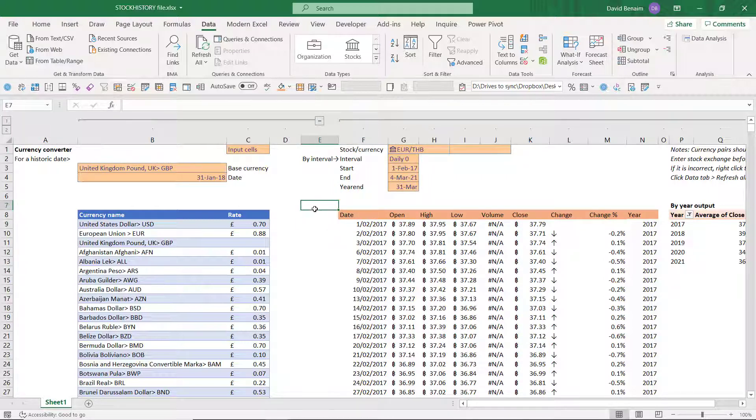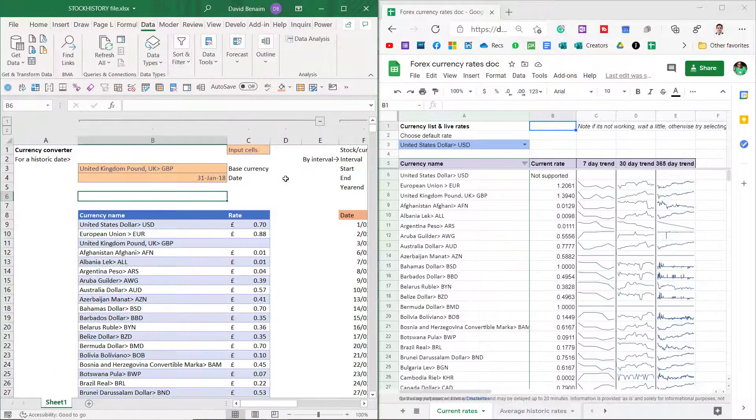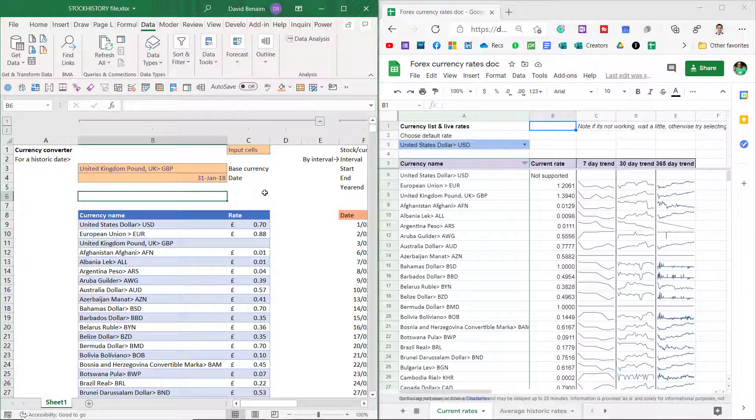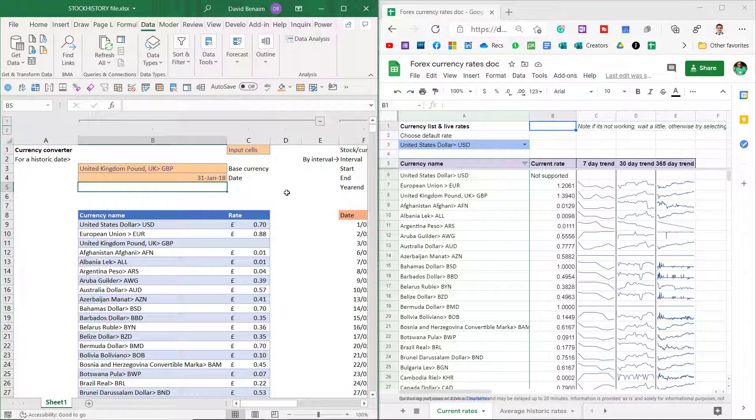So let me show you how to do this. So there are a couple of ways that you can get historical currencies in Excel. Before I show you how to do that, though, I will say that if you just want the spreadsheet, then you can subscribe to my channel, write a comment down below this video, and then I can send you this spreadsheet.